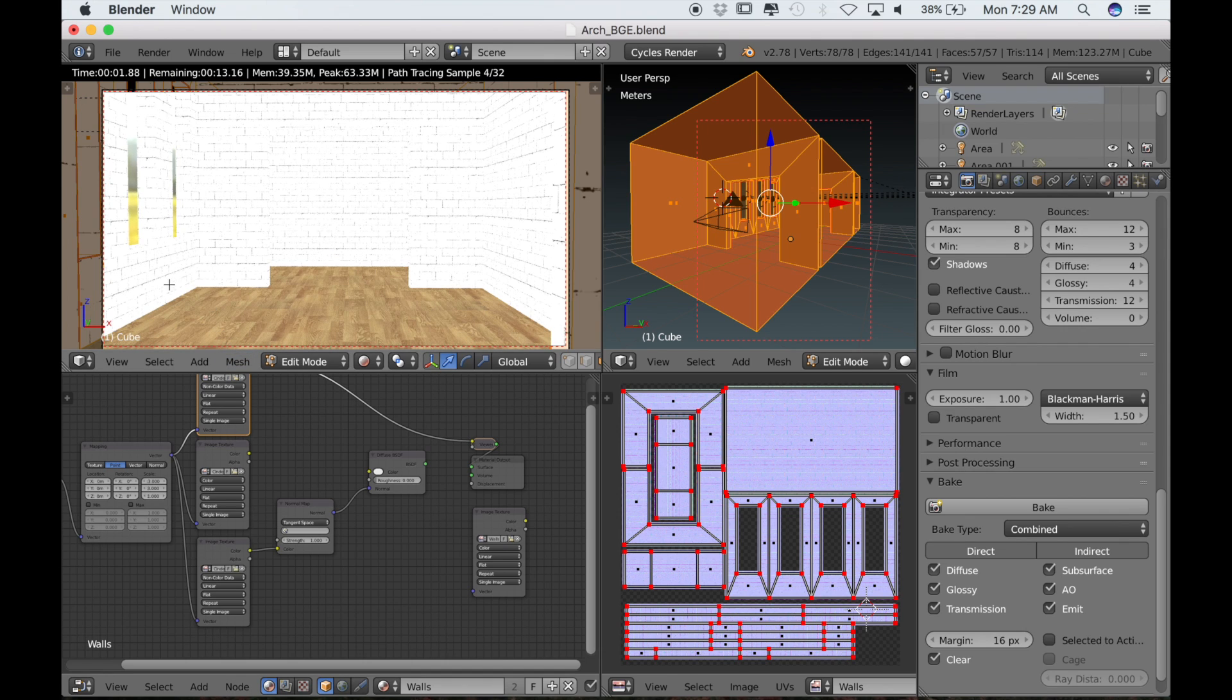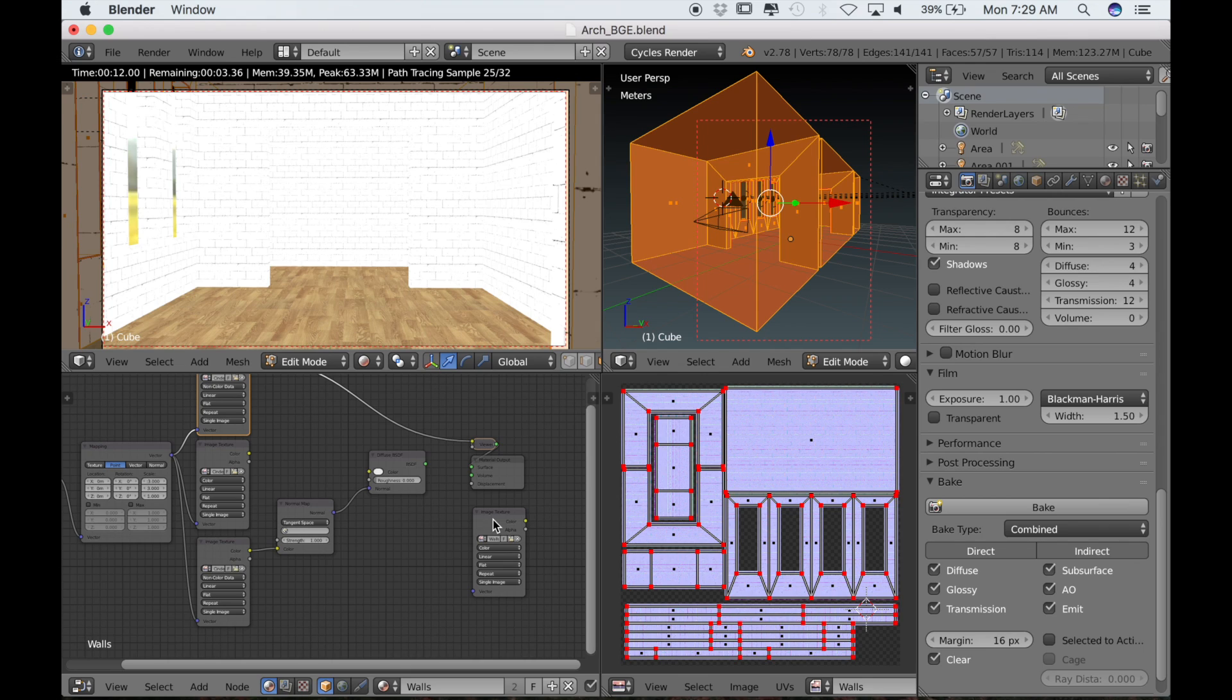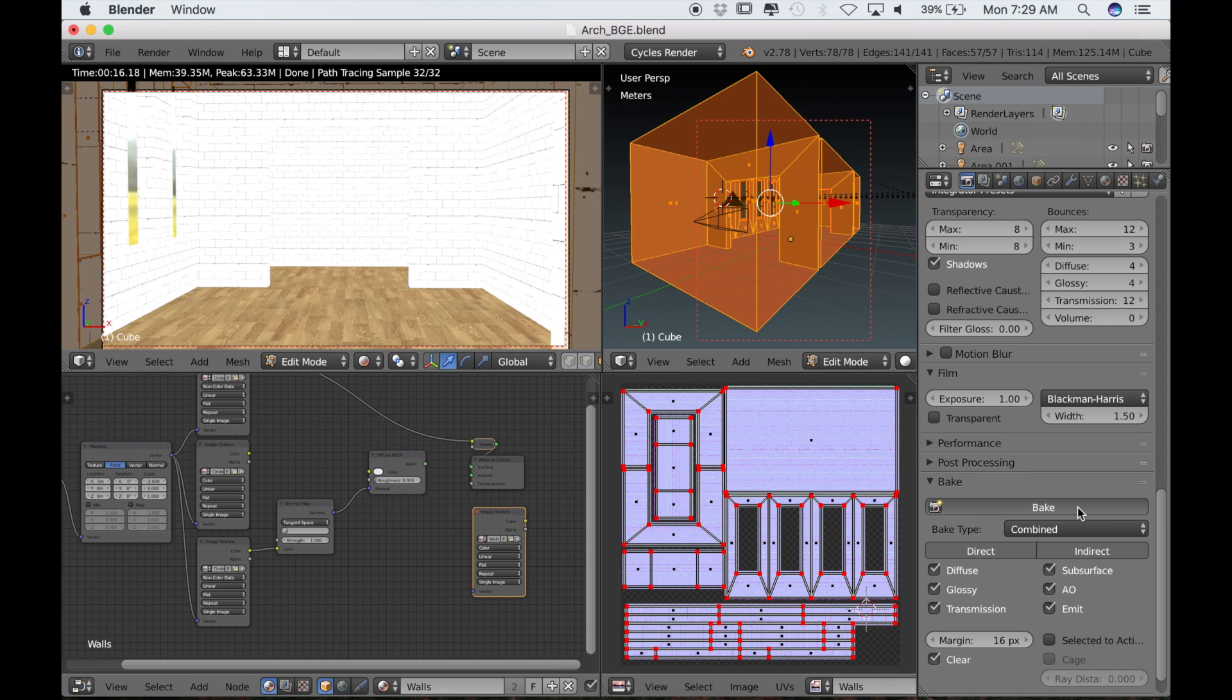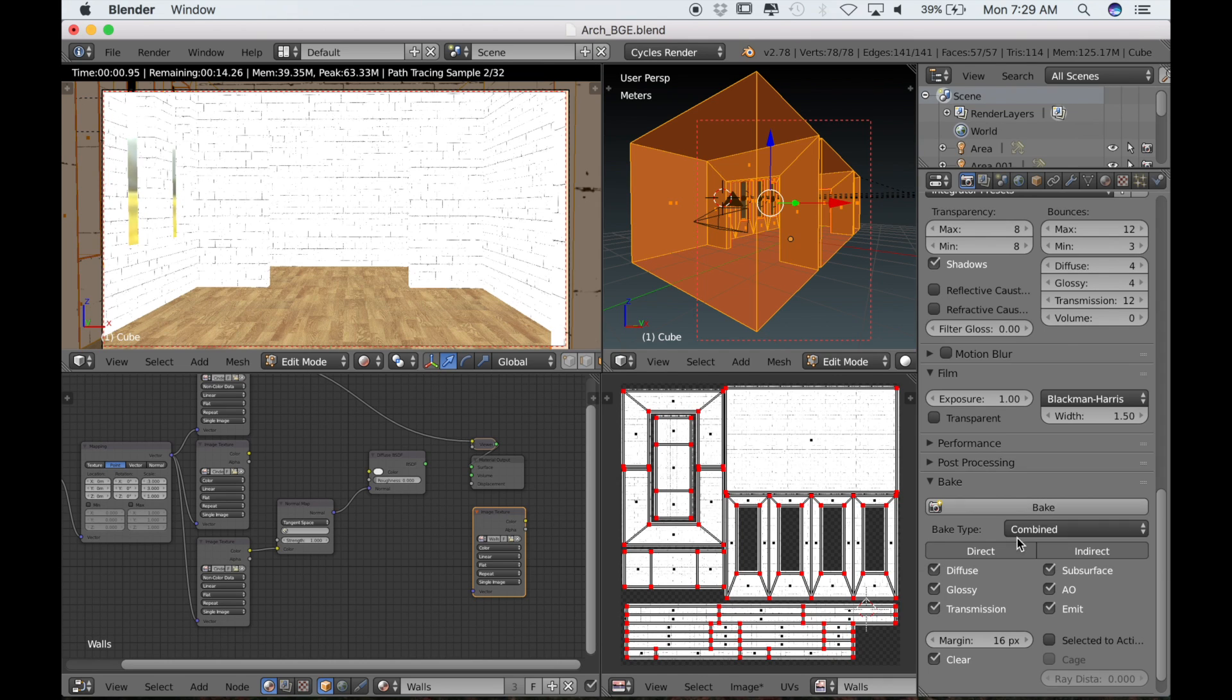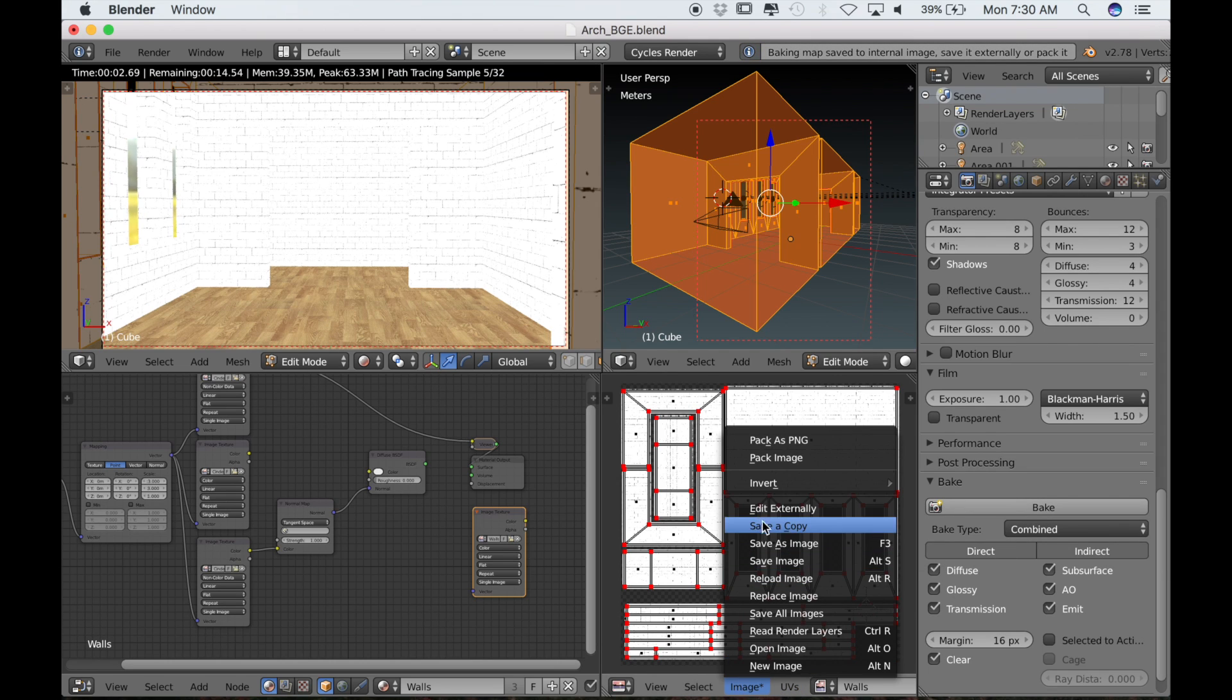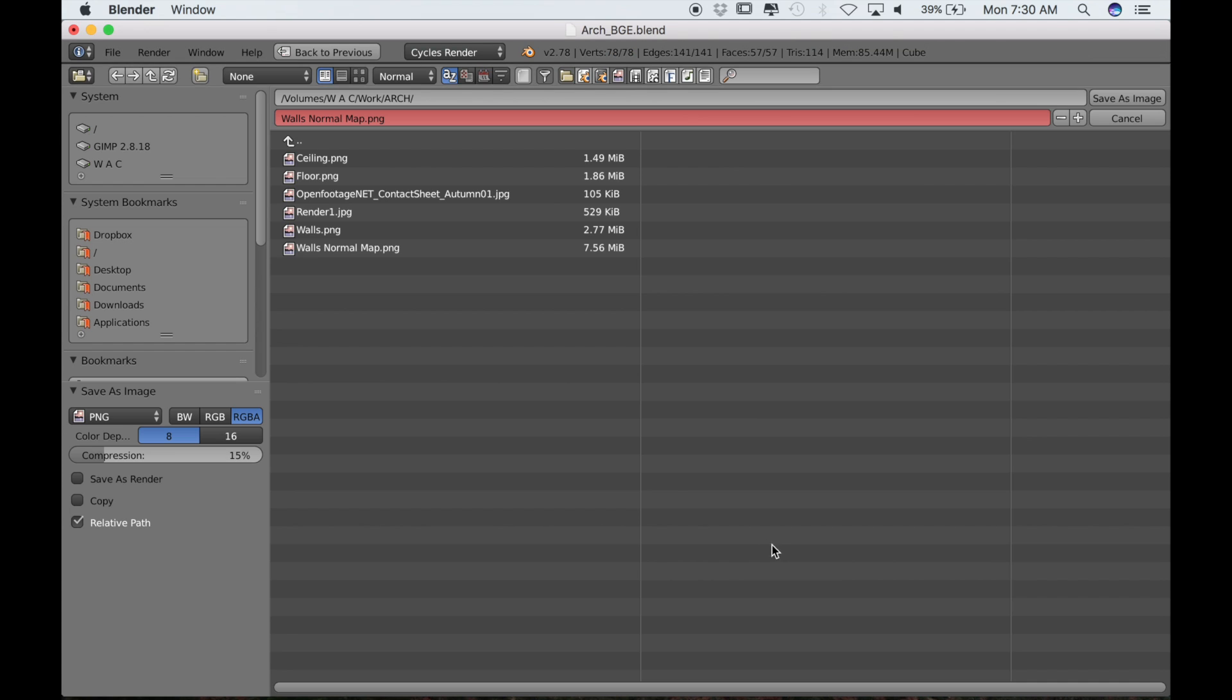Let's control shift and left click on the specularity map. Then highlight that texture node again. Then let's bake our specularity map. Then go to image, save as image, and label it walls spec map.